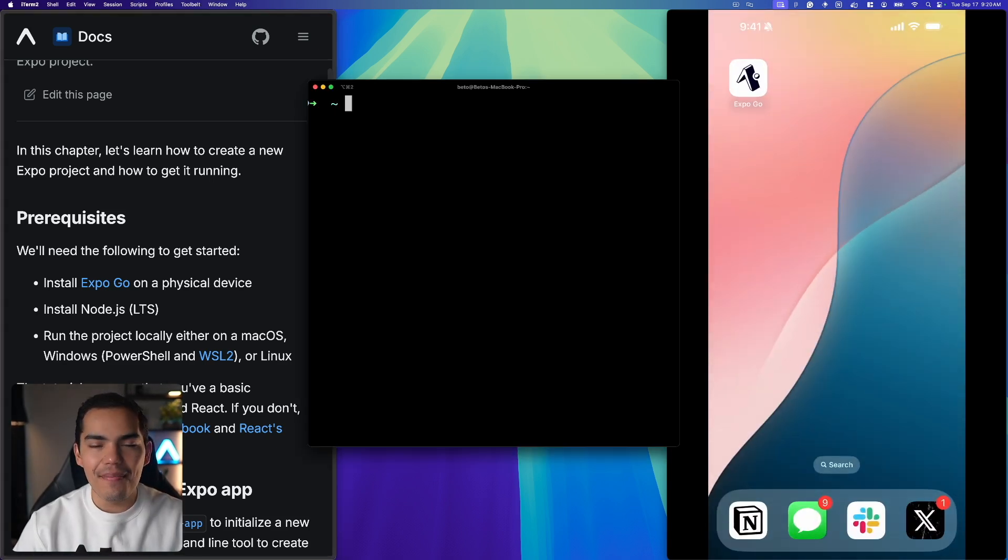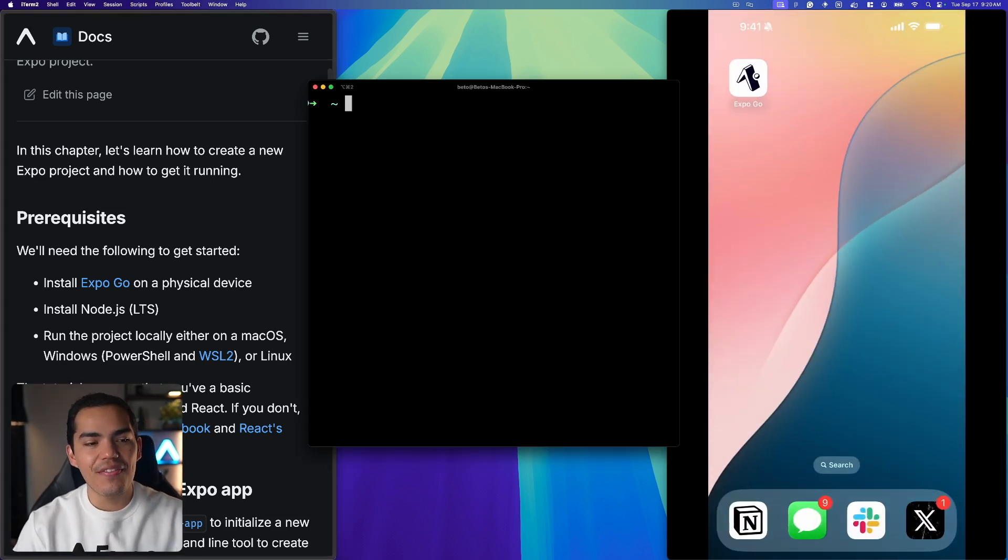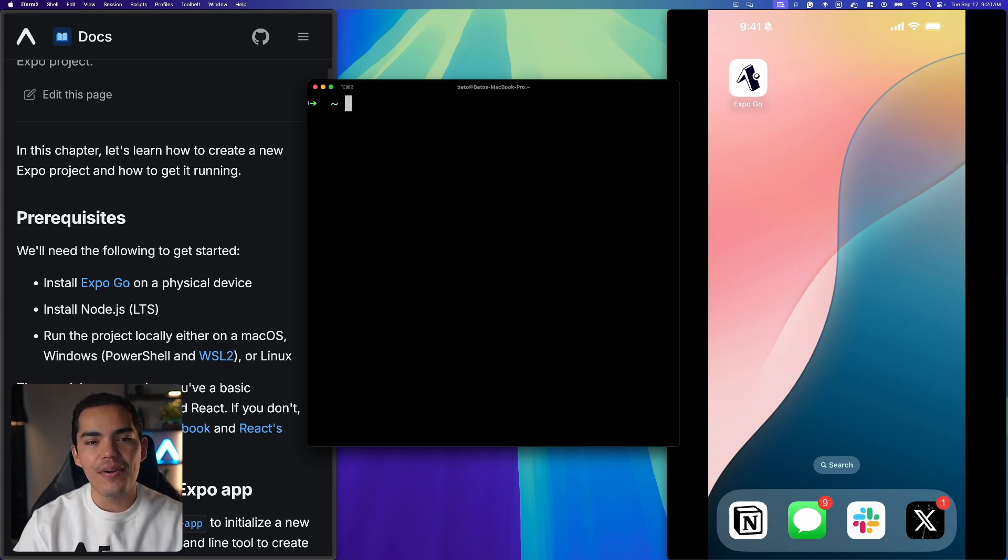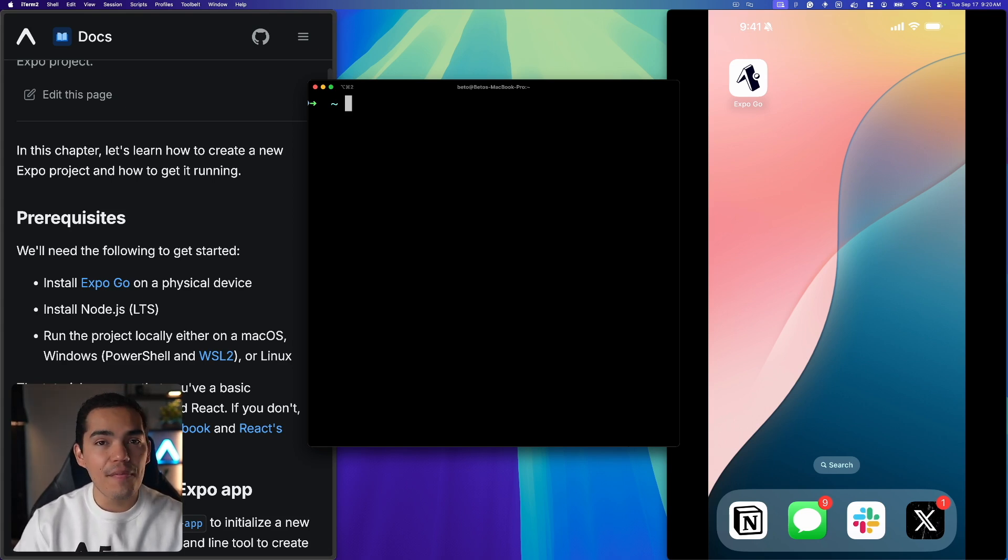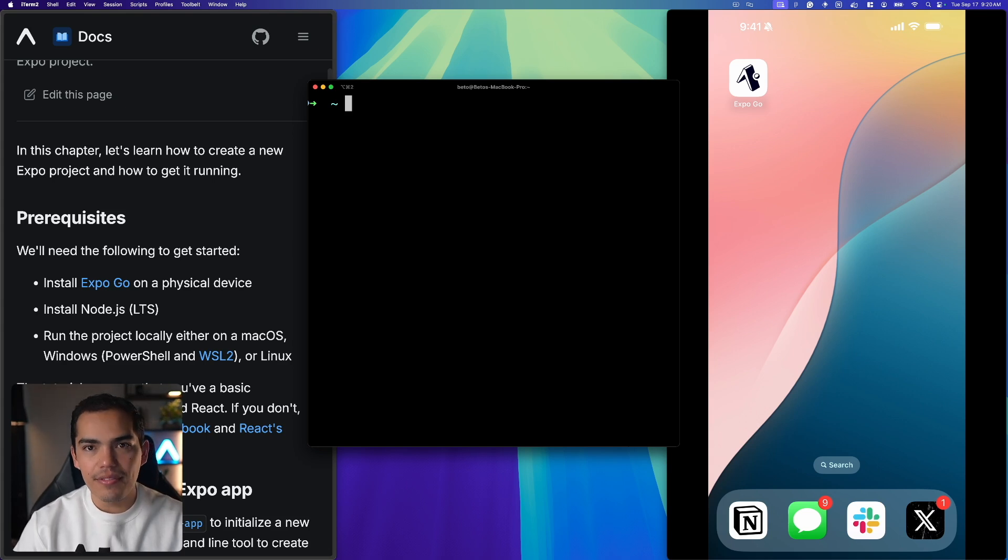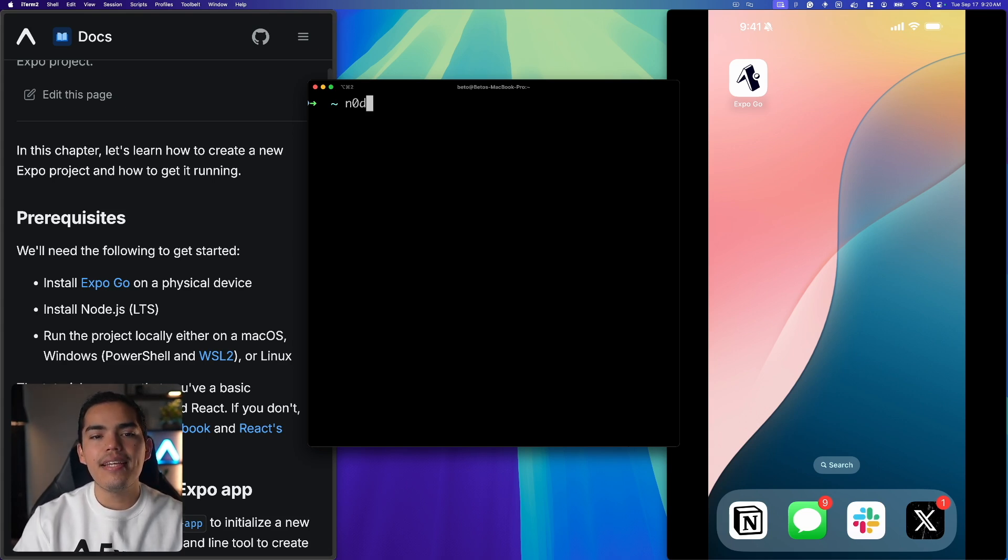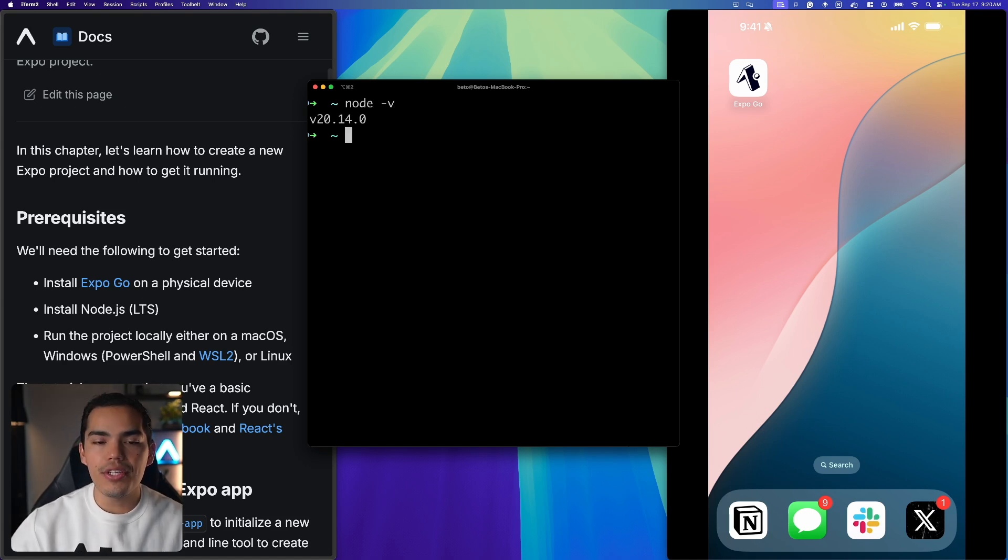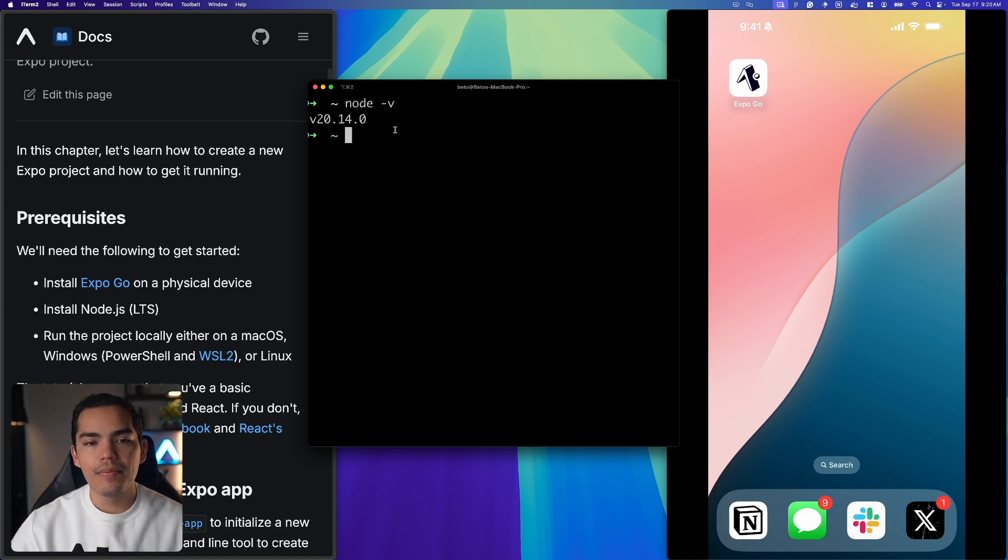Okay, so we have a Mac, we have ExpoGo on our device. Now we need to make sure that we have Node installed on our computer. It's actually very likely that you already have Node on your computer and to check if you already have Node, you can simply open a terminal and type Node-V. This will throw out the version of Node that you are using.